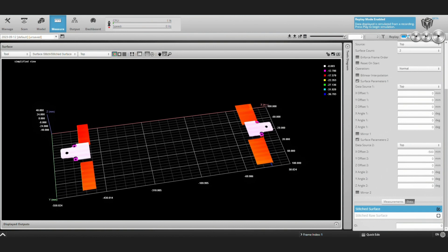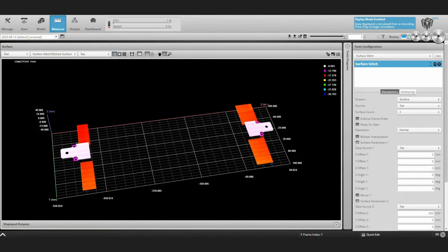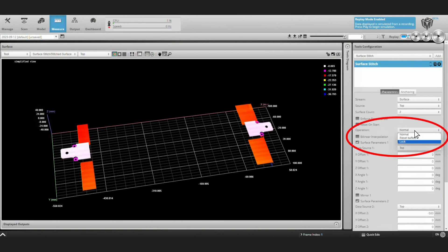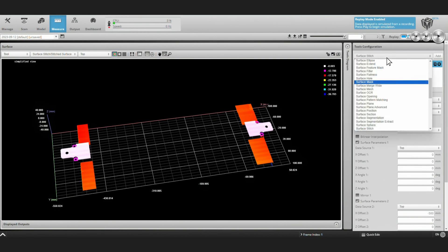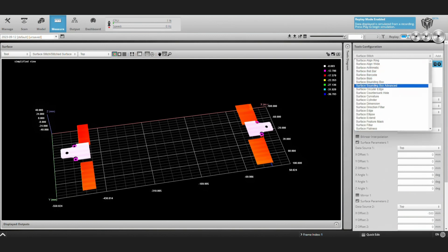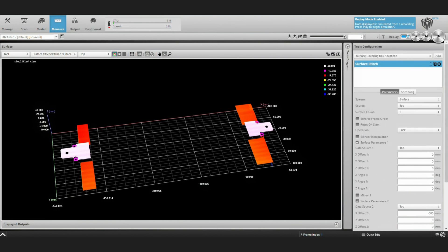Now we're ready to add some measurement and inspection tools. First, we're going to want to lock these frames. So we'll select under Operation, we'll select Lock and this means as we're making changes to subsequent tools, our stitched image isn't going to change. We'll unlock it later when we're going to take more scans.